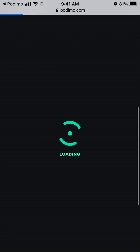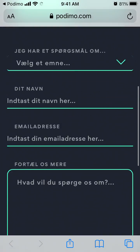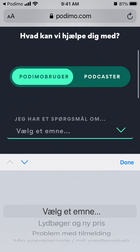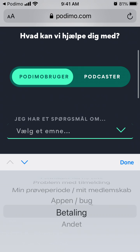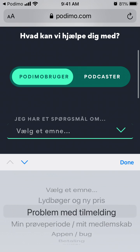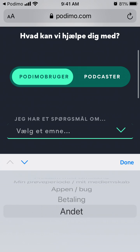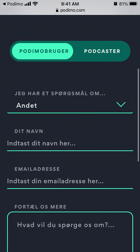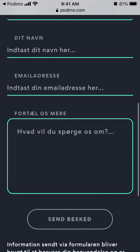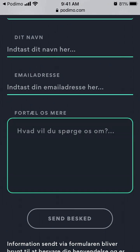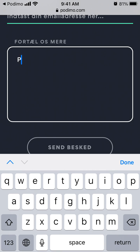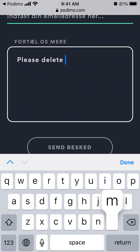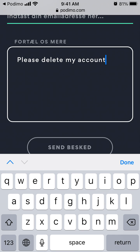Here's the contact information and contact form. From here you can just select some issue — I will just select Other — then enter your name, and write something like 'Please delete my account,' because they don't have this option inside the app.